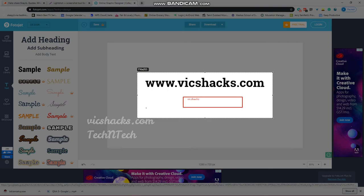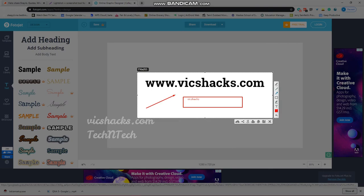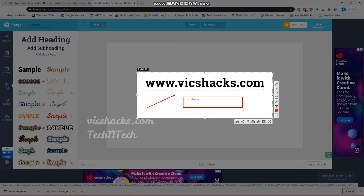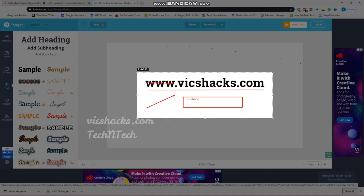It also has shape options, like rectangles, and you can change the color. You can draw shapes, and it similarly has an arrow option, a line option, and a pen option so you can draw directly on the screenshot.